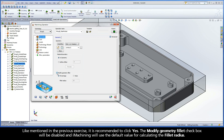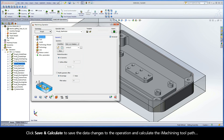Like mentioned in the previous exercise, it is recommended to click Yes. The Modify Geometry Fillet checkbox will be disabled and iMachining will use the default value for calculating the fillet radius. Click Save and Calculate to save the data changes to the operation and calculate the iMachining toolpath.